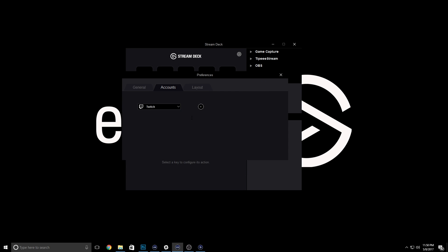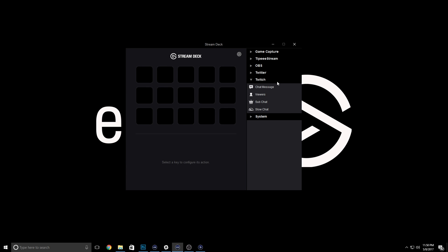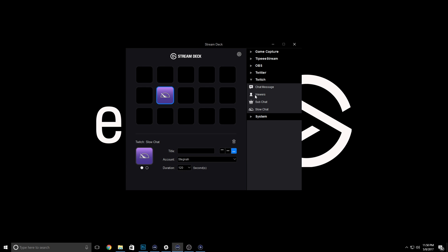Now you can drag the different Twitch actions onto the Stream Deck canvas. So let's add slow mode, concurrent viewers, and post message to Twitch.